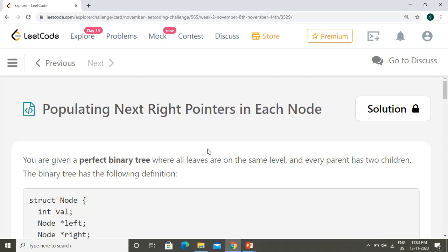Hello everyone, welcome to LeetCode daily challenge. The challenge for today is populating left-right pointers in each node.